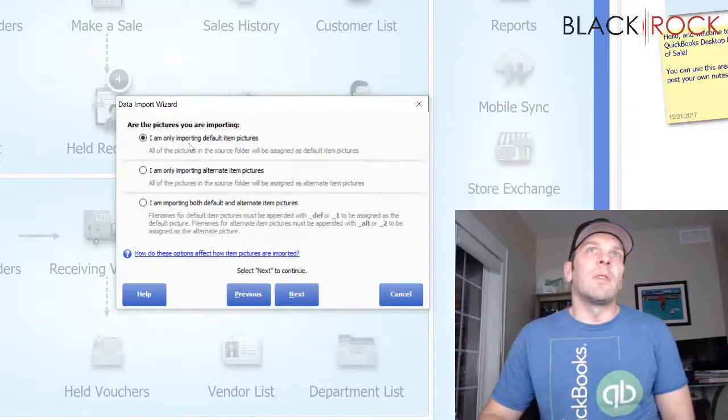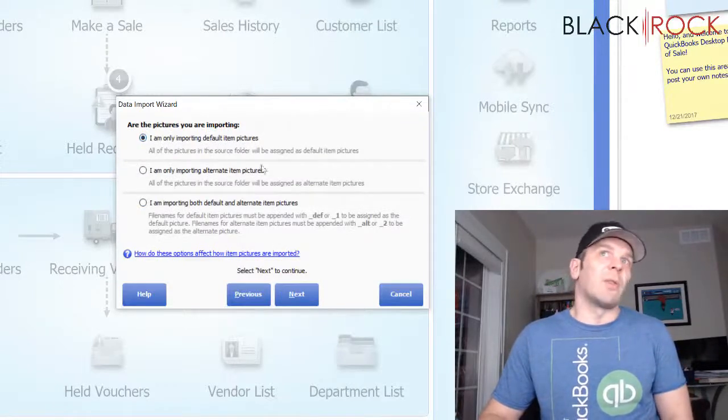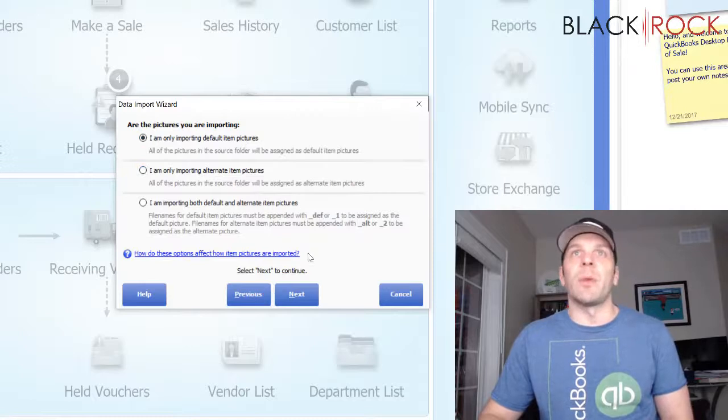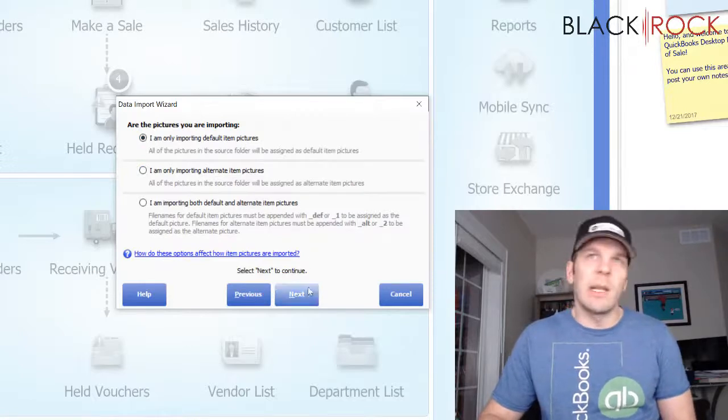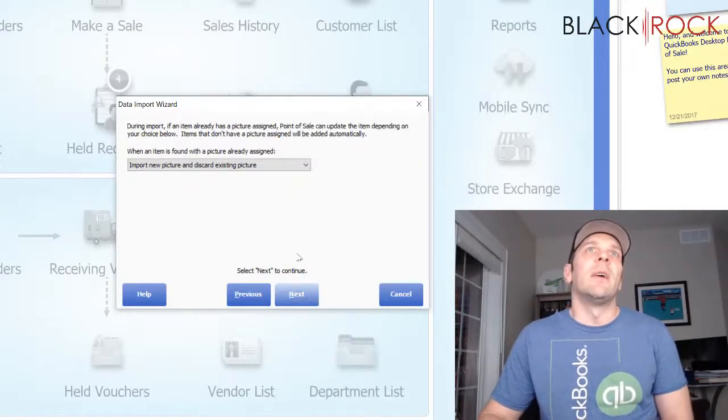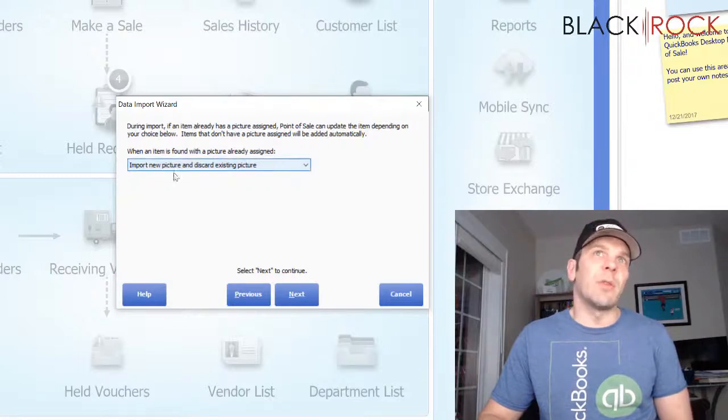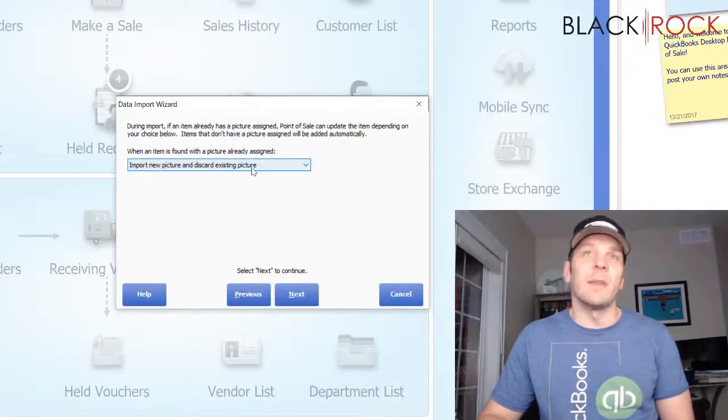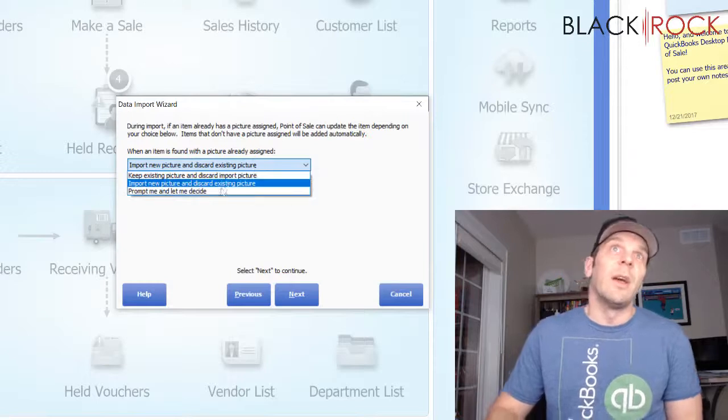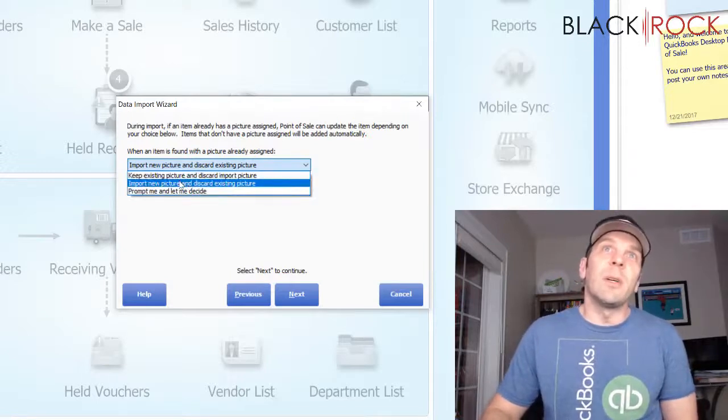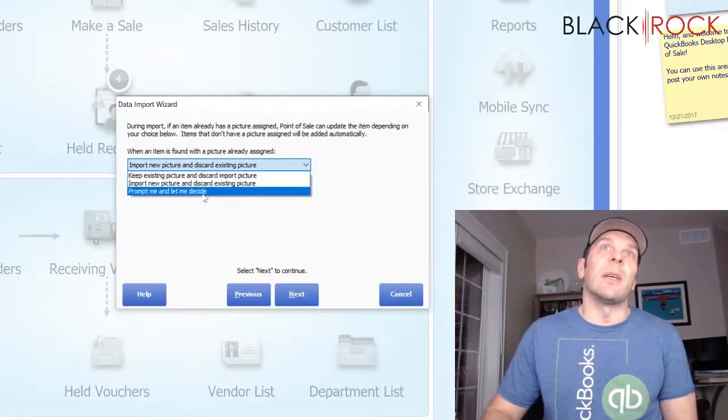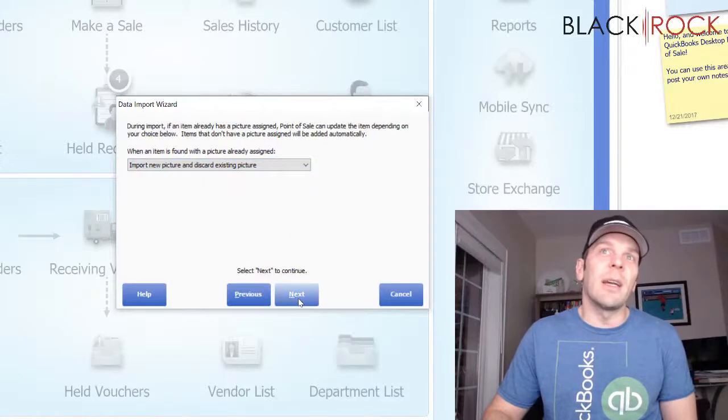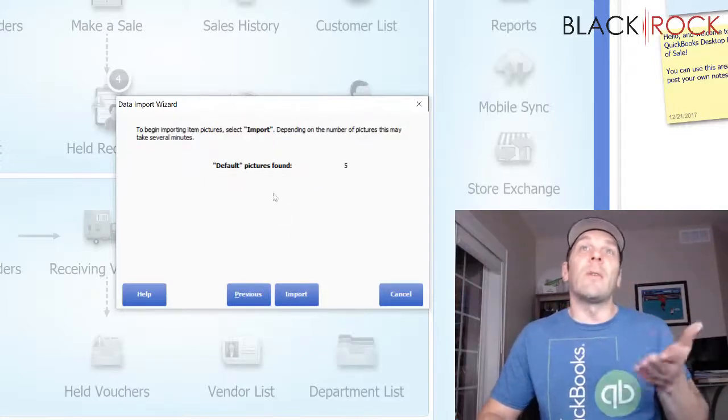What I want to do is import the default main picture. You can actually have an alternate backup picture, but I'm not doing anything with that today. So, when an item already has a picture, I want to import the new picture and discard the old one. You can also keep the old one, or you can ask it to let you decide. I just want to overwrite it.